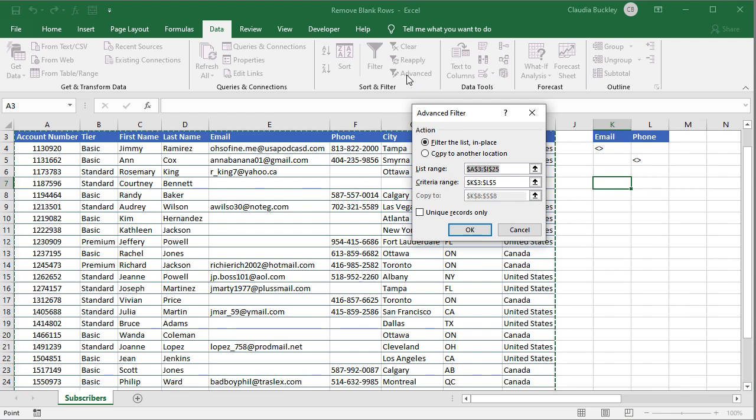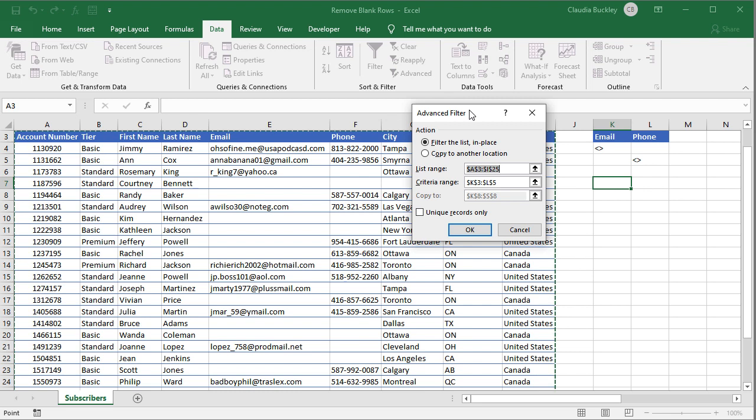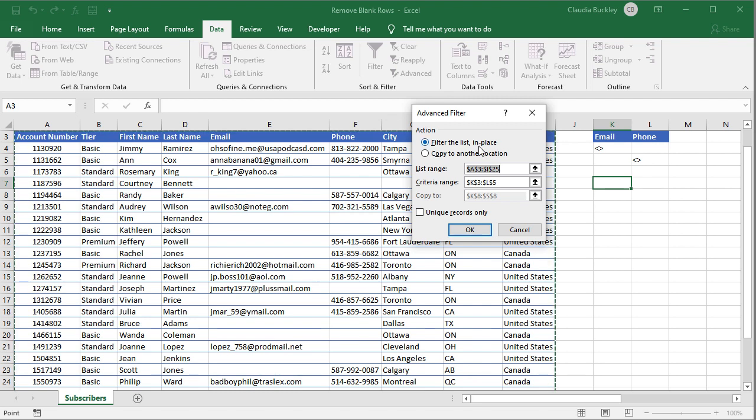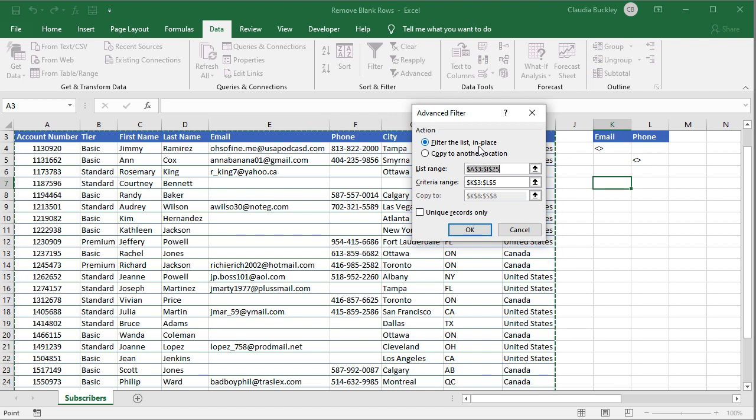Advanced filters allow us to extract the data we want to another location in the same worksheet or to filter it in place the way that auto filters do. In this example let's demonstrate extracting it to another location.